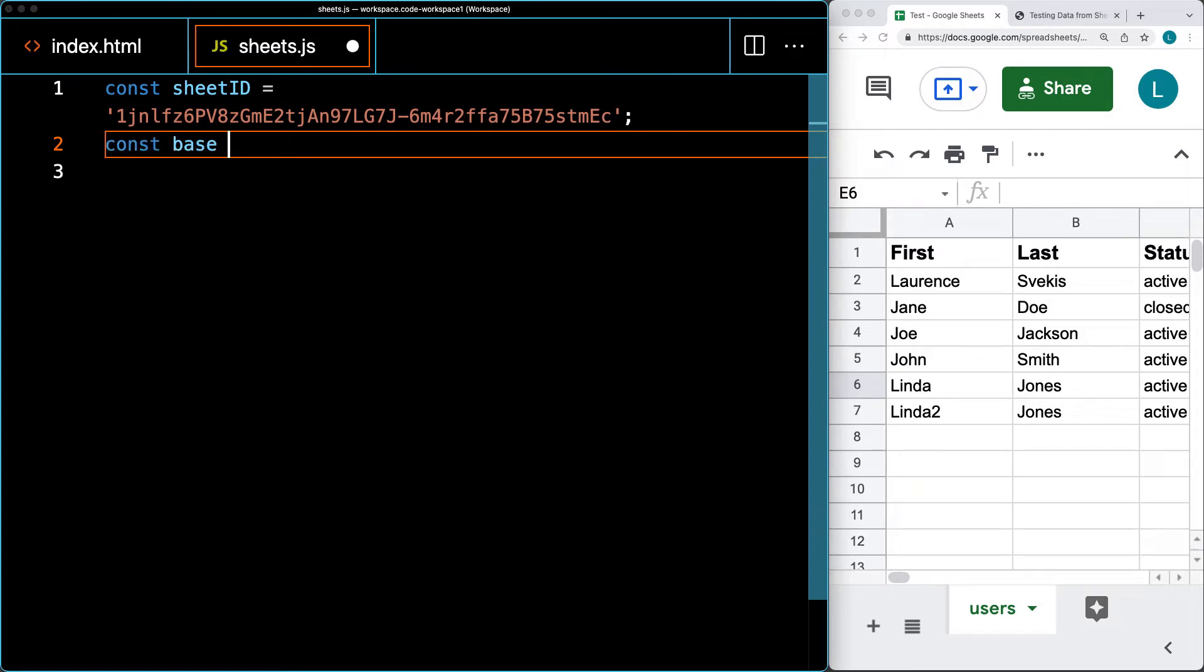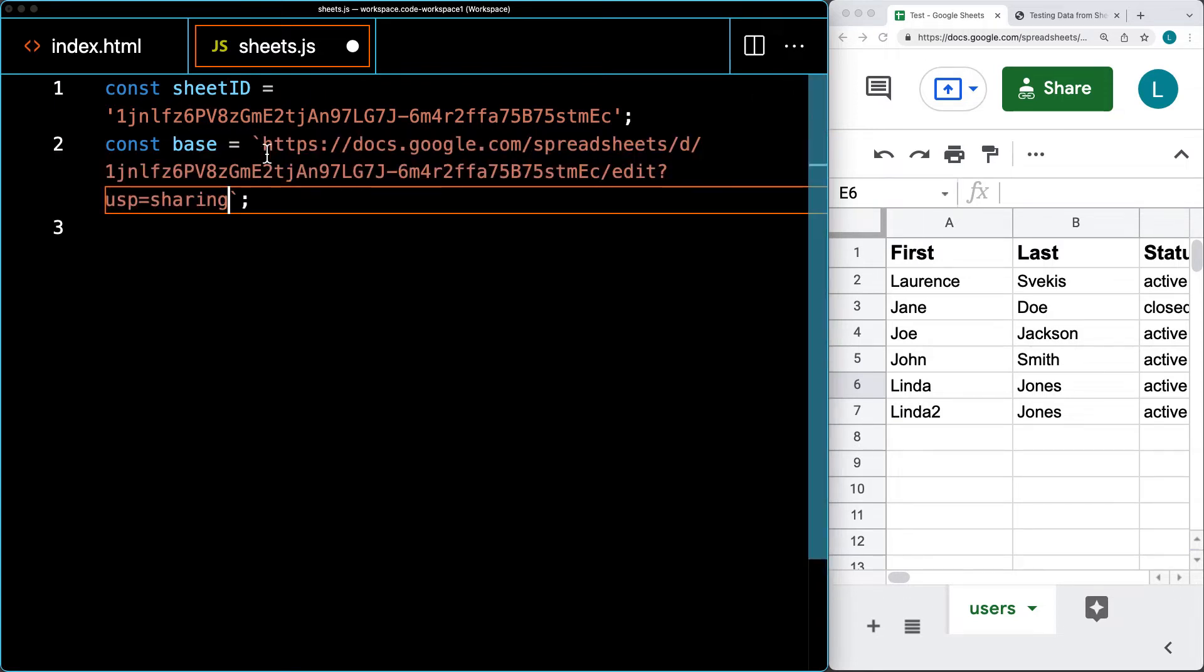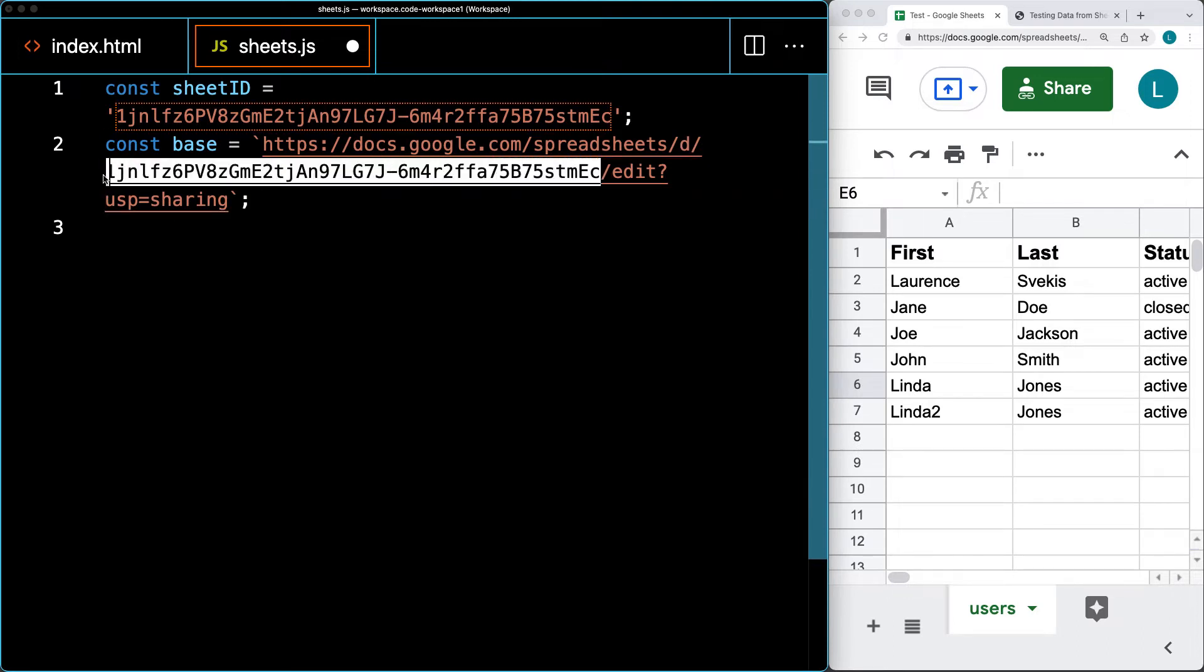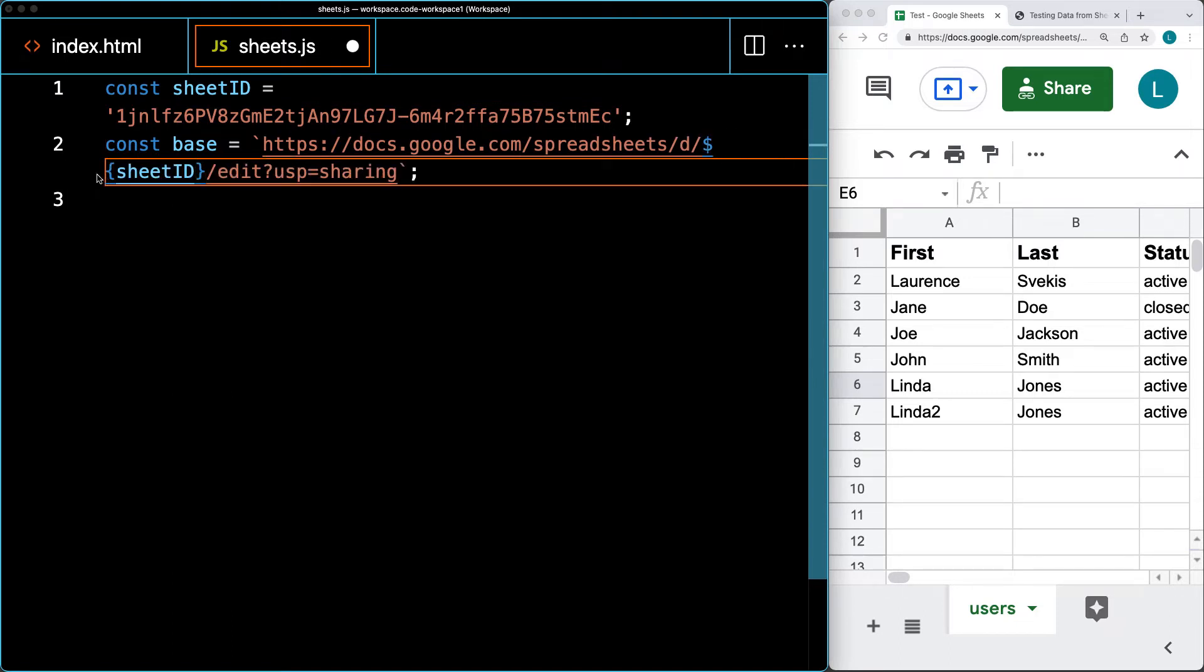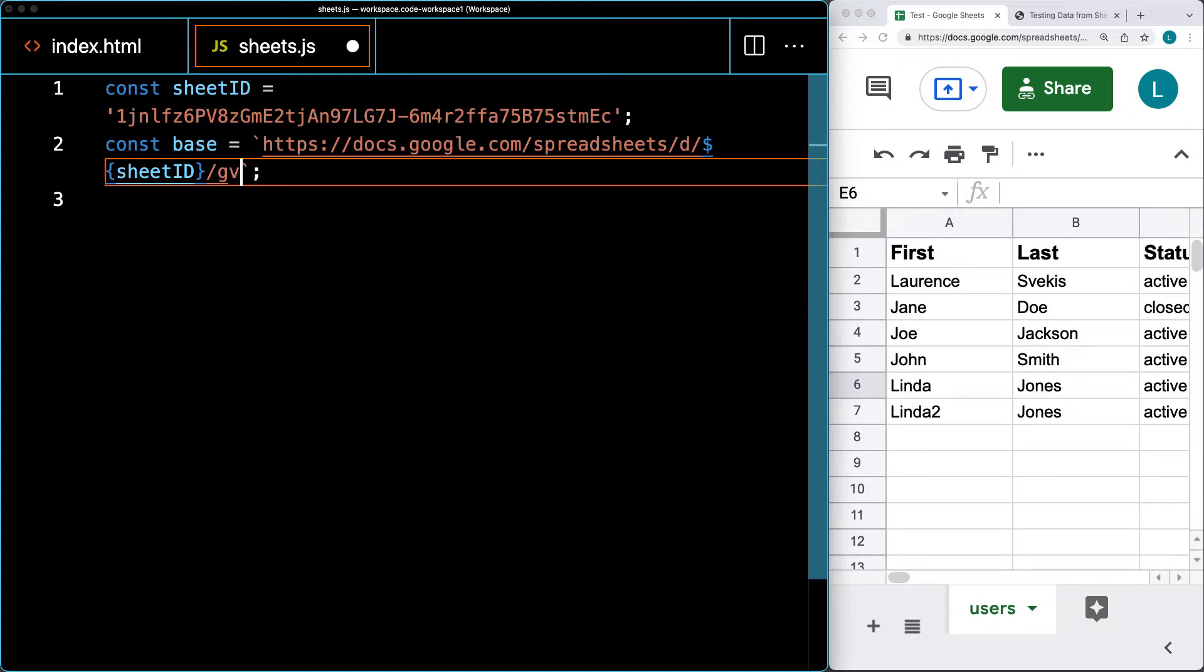We're also going to set up a base URL using template literals with backticks. We're setting up the URL for the spreadsheet to initiate the connection. That URL is docs.google.com/spreadsheets/d/. I'm setting this so the ID can change - if we change spreadsheets, we can easily update the code. After the ID, it needs to change from /edit to /gviz/tq - GVIZ for Google Visualization and TQ for the query we're making.